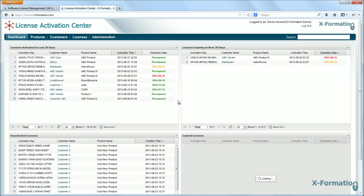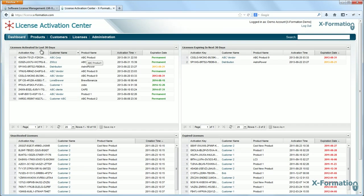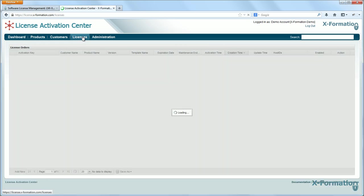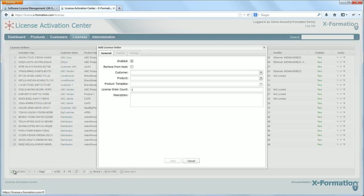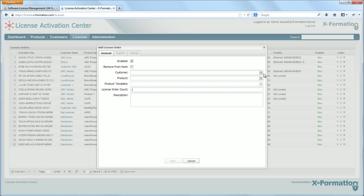And here I already have some products configured. I have some customers that have been added into the system. And I'm just going to go to the licenses page or tab if you prefer. And here I'm going to create a new license order. And I'm not going to go too much into the details of this. I'm just going to run through this quickly.